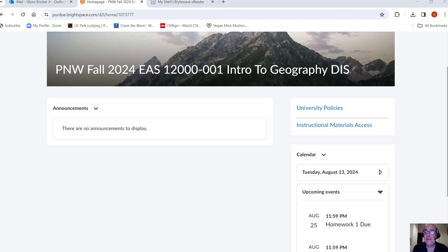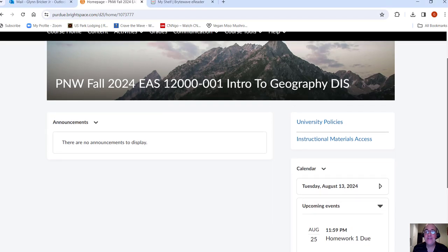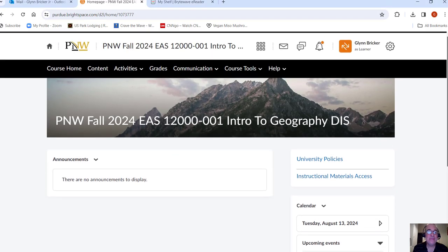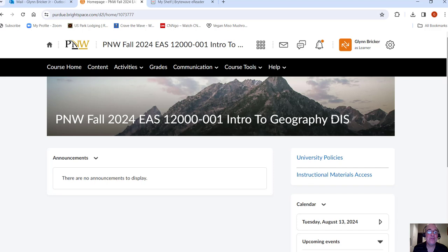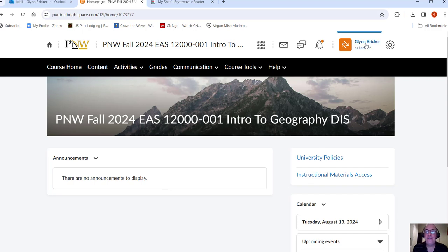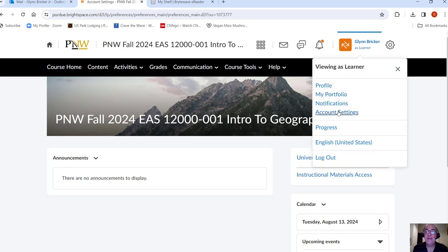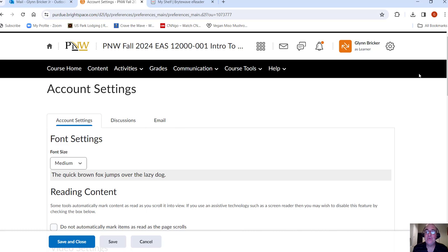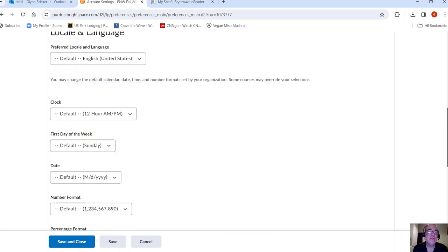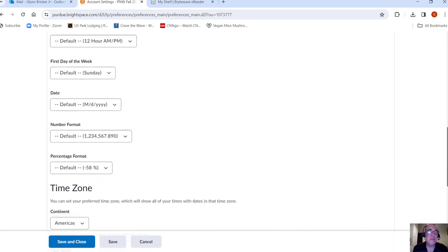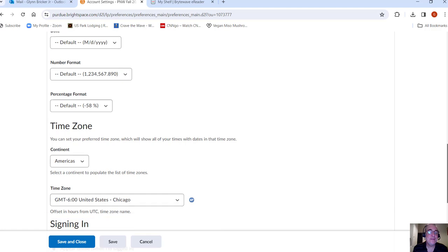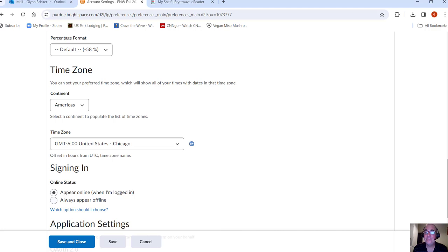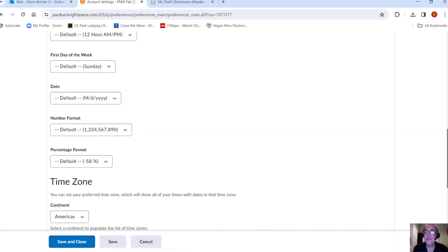So I've logged into Brightspace and it should look something like this, although you'll see an announcement here because I'm going to make an announcement after I finish making this video. A couple things before you even get started with this, you want to make sure you're on the correct time zone and maybe you want to set up some notifications. So I'm just clicking on my name here, Account Settings. I'm not sure what the default is, it might be on Eastern Time, so you want to be on Central Time. So if you scroll down here a little bit you can choose Central Time. So I've already done that, so make sure you do that.